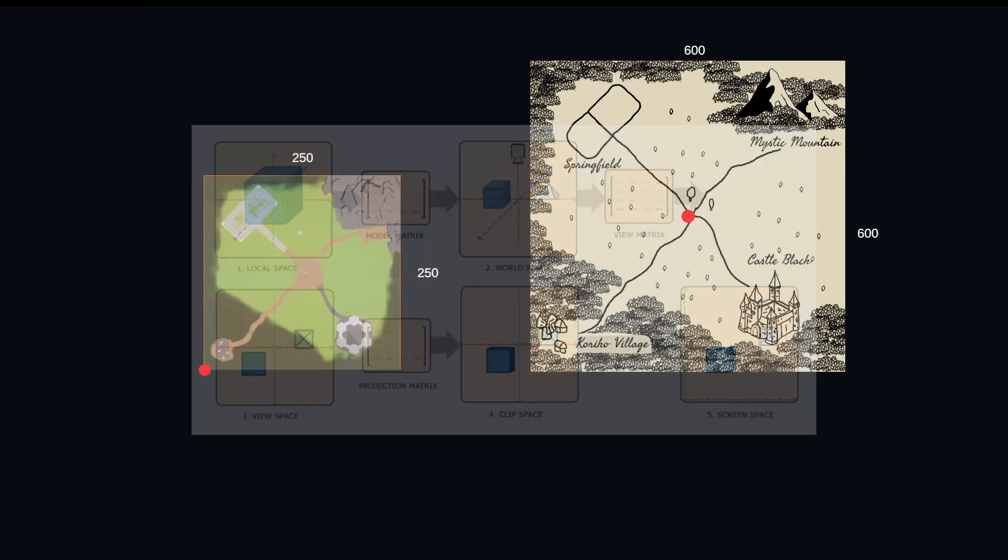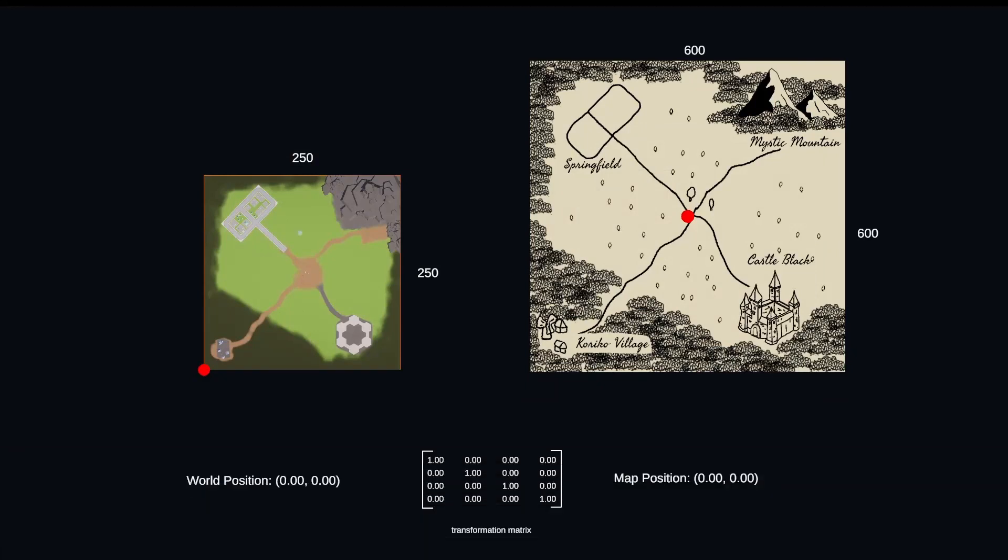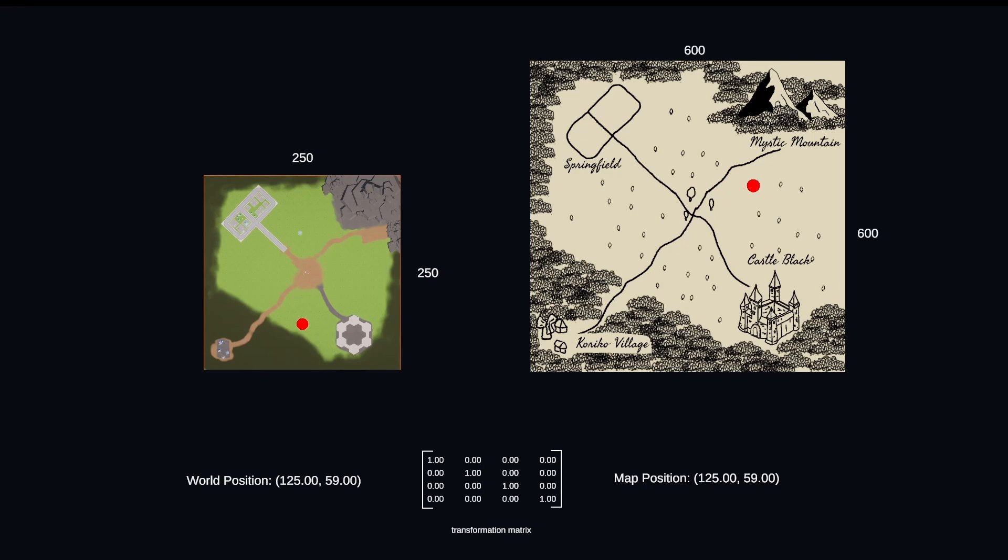We need to know three things when we're building our matrix: our translation, our rotation, and our scale. To gain some intuition on how we're going to calculate these values, let's think about moving our player world space up and to the right. Looking at our player and map space, it is clear that first we need to translate the origin to match our world space origin.